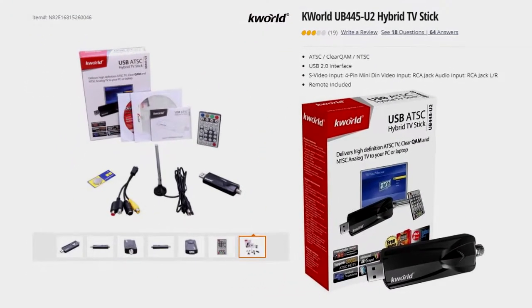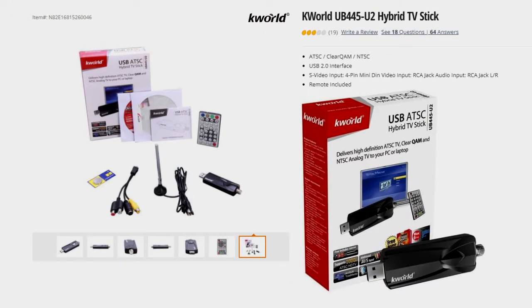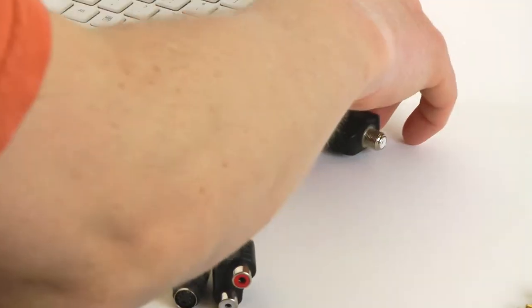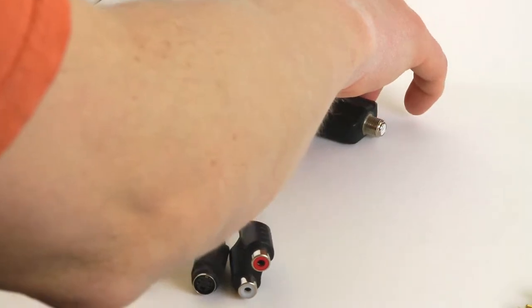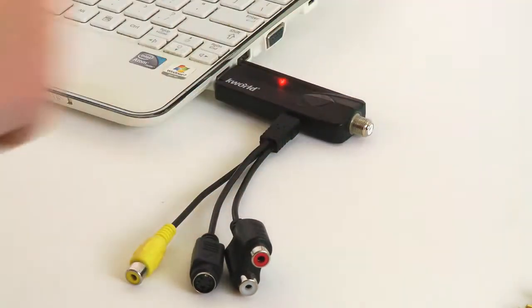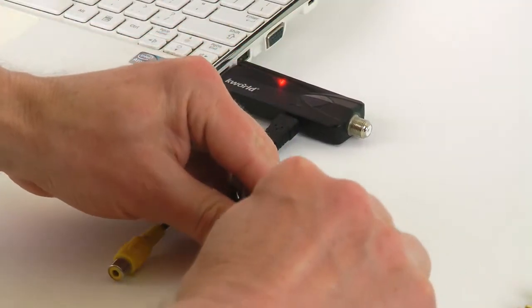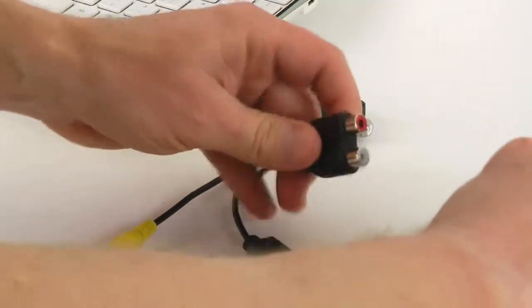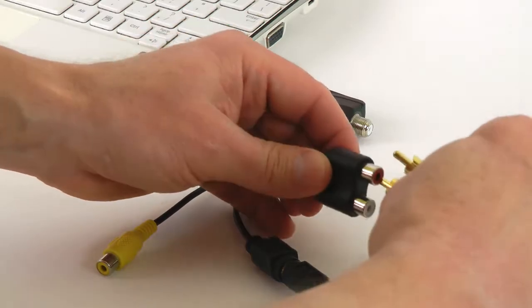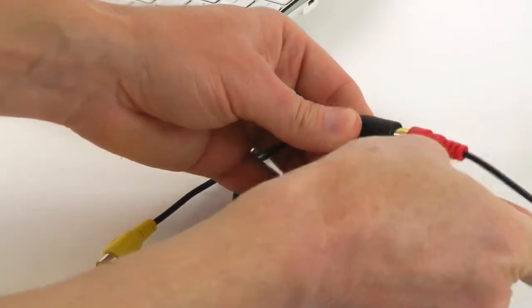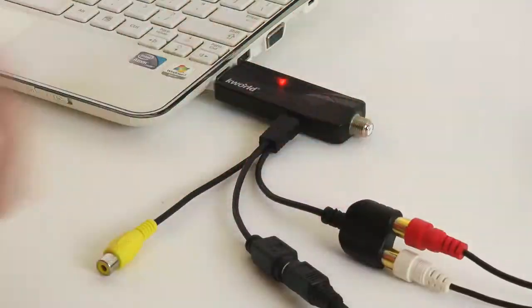This is a K-World UB445 Hybrid TV Stick, which I use primarily to watch and record over-the-air television. Just recently I realized that it can be used for digitizing analog video as well.